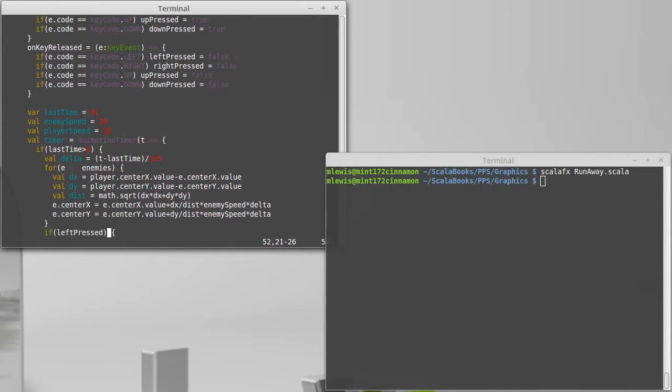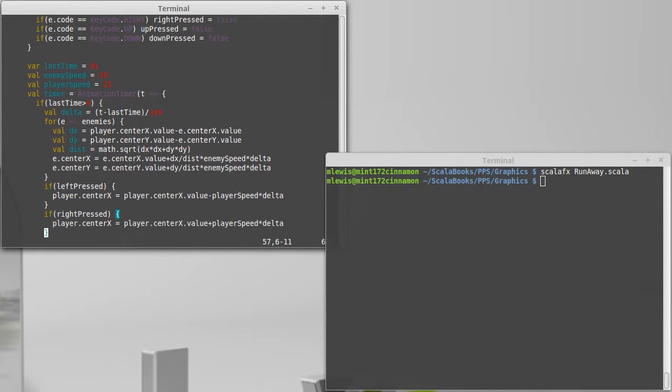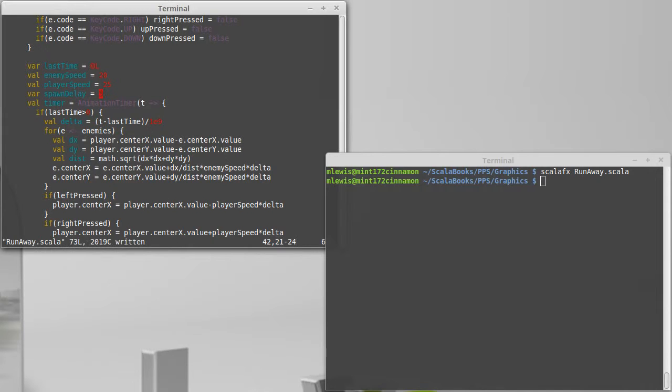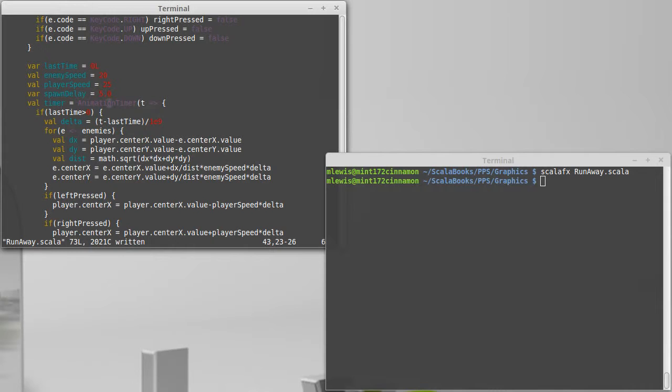Now what I'd like to add to this is the ability to add another enemy every so often. So we're going to put another var out here of a spawn delay and this will be measured in seconds. I think that 5 is a perfectly fine start to that.